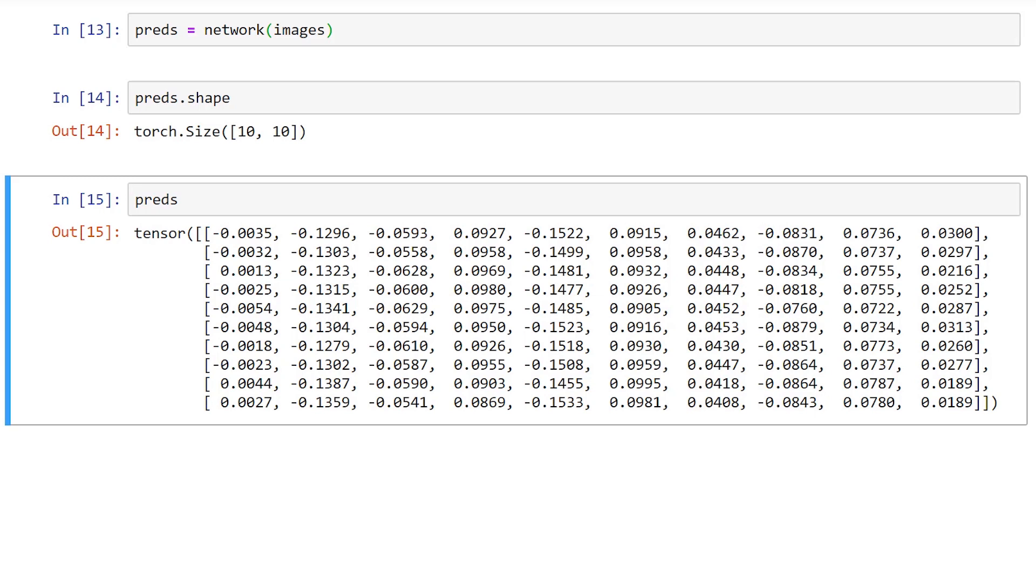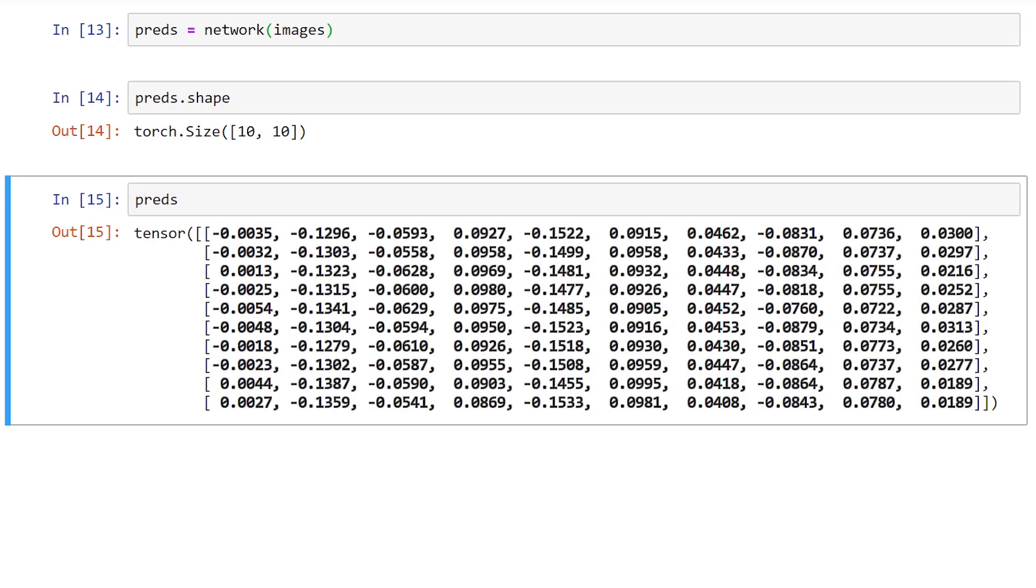In our prediction tensor's case, we have 10 groups of numbers. What the argmax function is doing is looking inside each of these 10 groups, finding the max value, and then outputting its index.